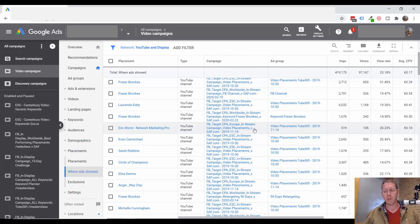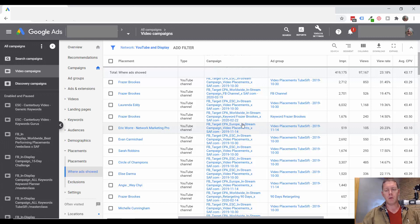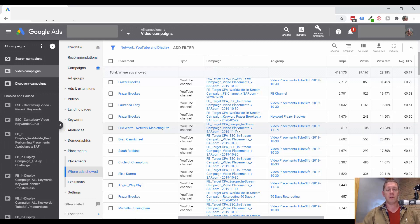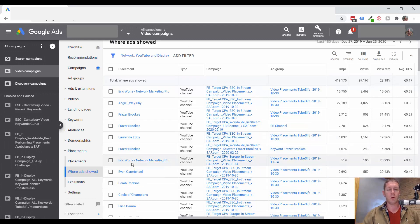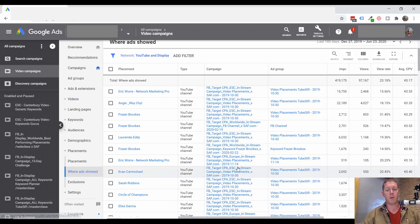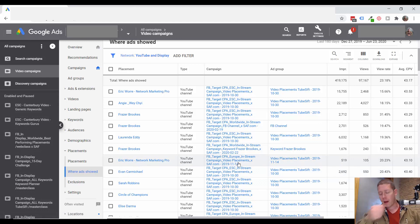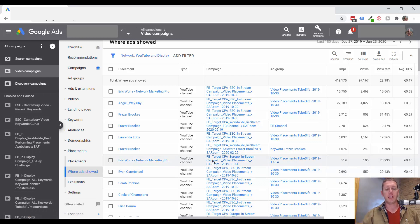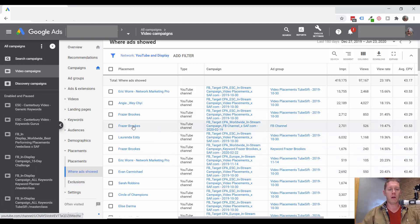Sometimes a channel will be on a variety of topics. Maybe only one or two videos is really relevant to you. So it looks like that channel is performing well. When in fact most of the videos on that channel would not perform well. So you want to look at the channel.